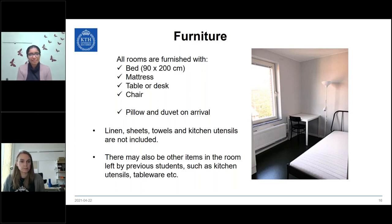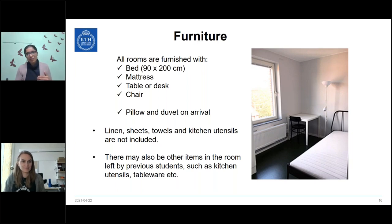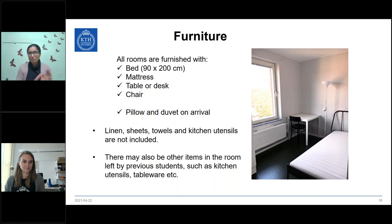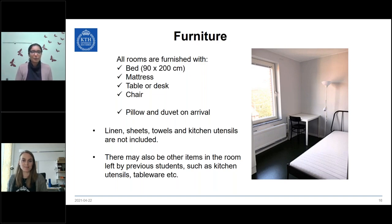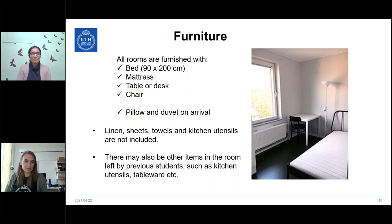Sri brought a pressure cooker from home as it's a necessity for her, and she recommends bringing spare parts such as the weights and whistles since they can be difficult to find in Sweden. She checked what was available in her previous accommodation and bought additional cutlery, tableware, and saucepans from IKEA or second-hand shops. Susanne notes that Swedish stores do carry pressure and rice cookers, though they may not be the exact same brands as at home.